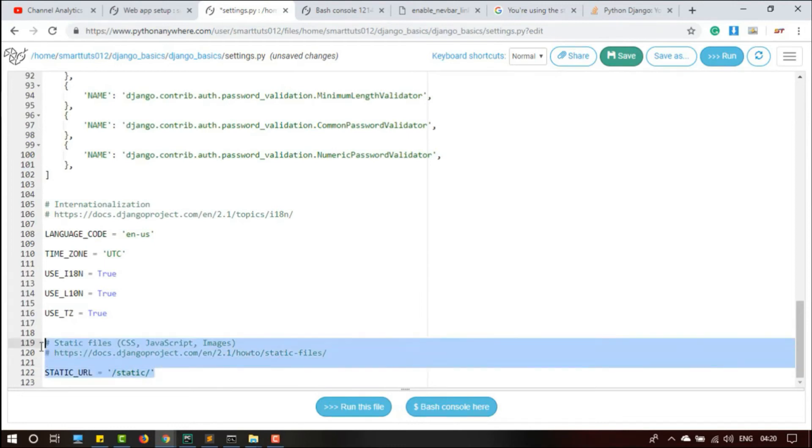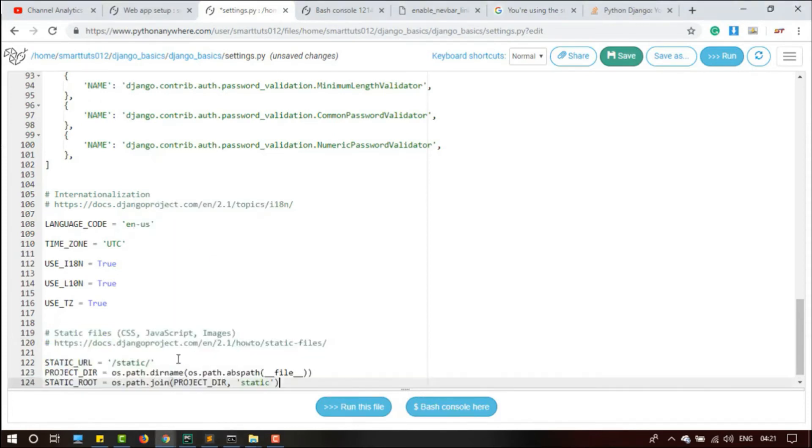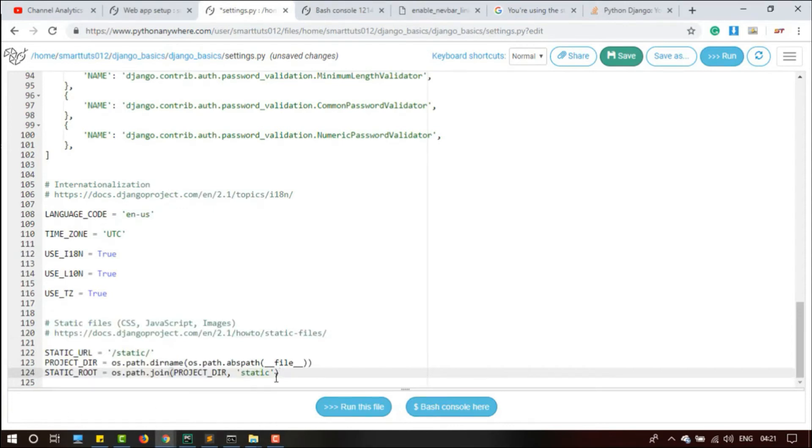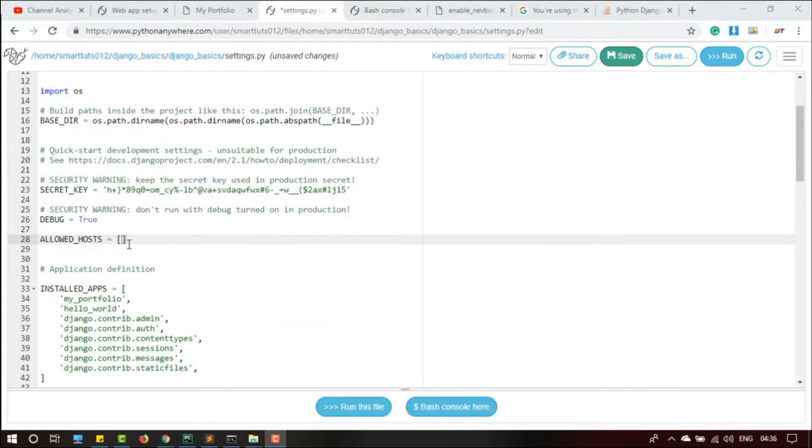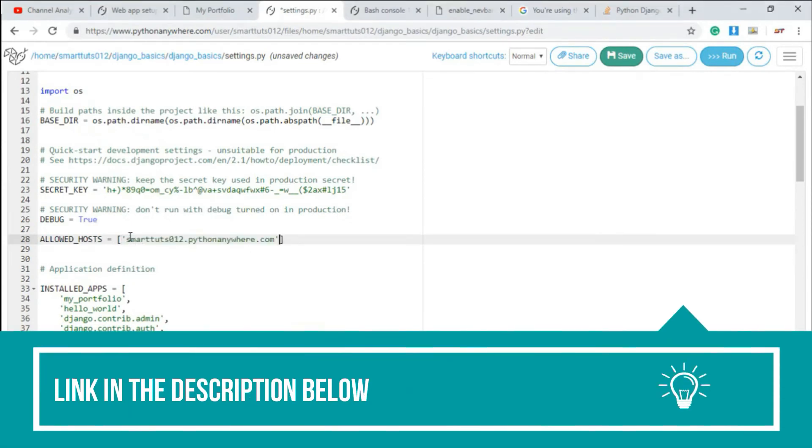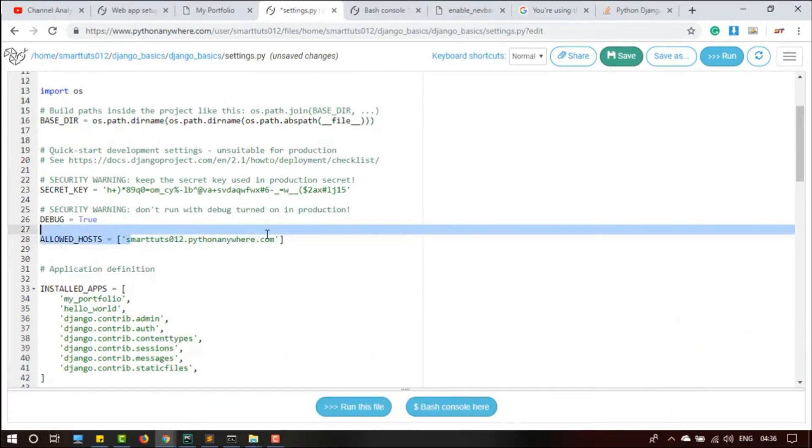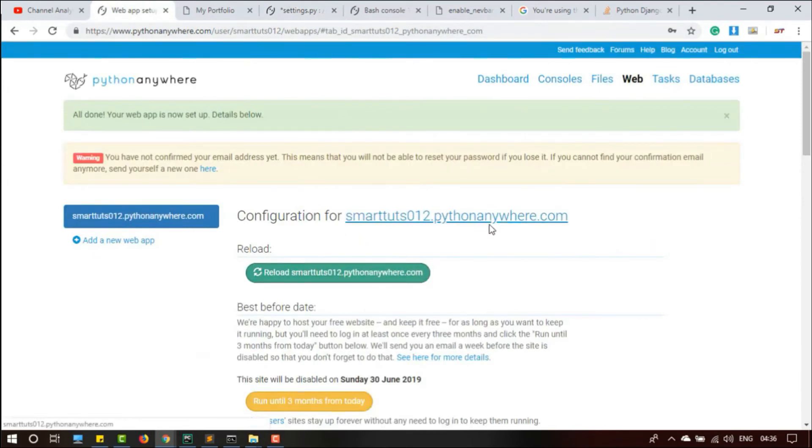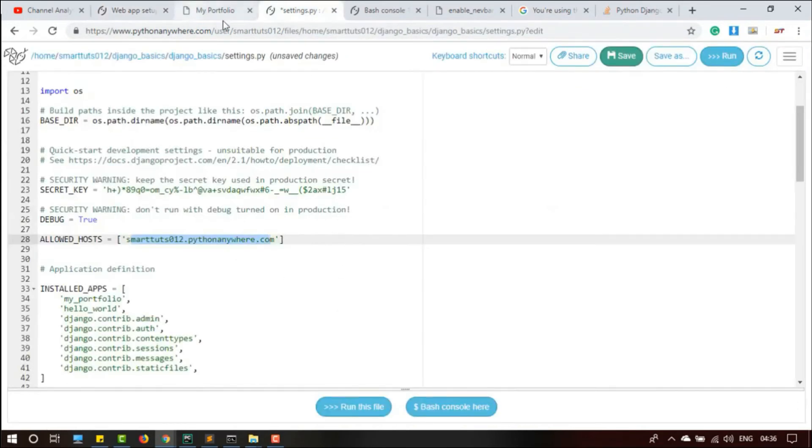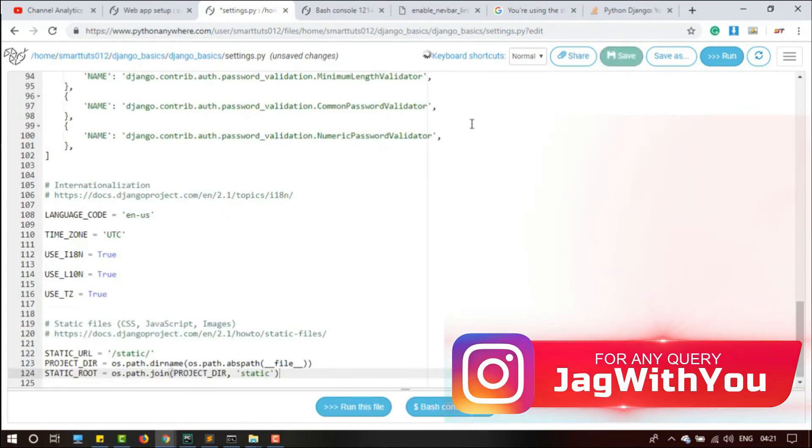And then we are going to update the static routes. For that we are just going to update the static routes path. We have updated the static routes to this path. And we are going to place our host inside this. My host name is smarttuts012.pythonanywhere.com. This is the name I have given, so that this domain can access my project. I am going to give it to allowed hosts. Let me save it.